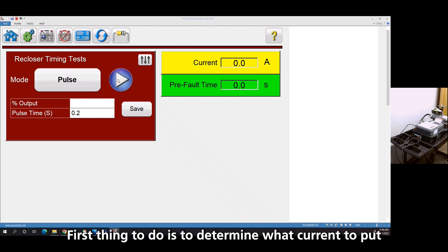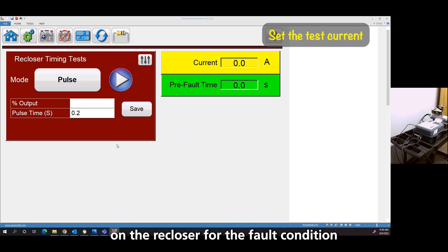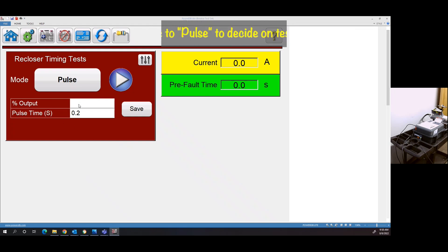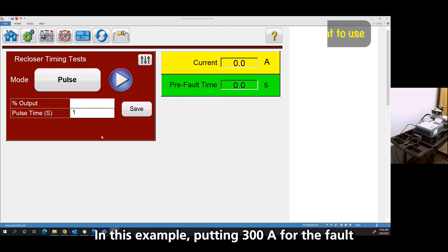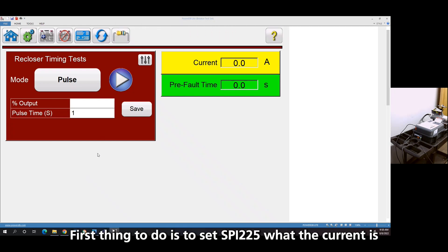The first thing you have to do is determine what current you want to put on the recloser for the fault condition. Since it was set at 100, I want to put 300 amps for my fault.